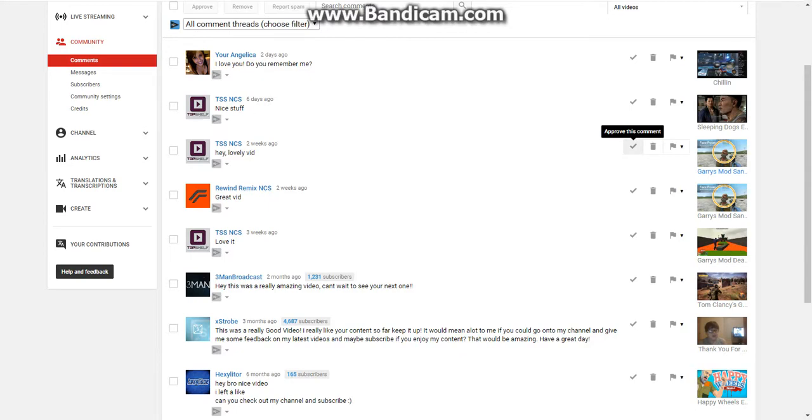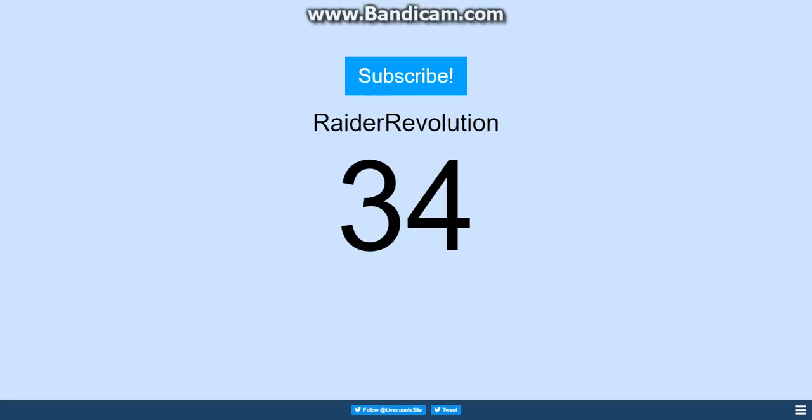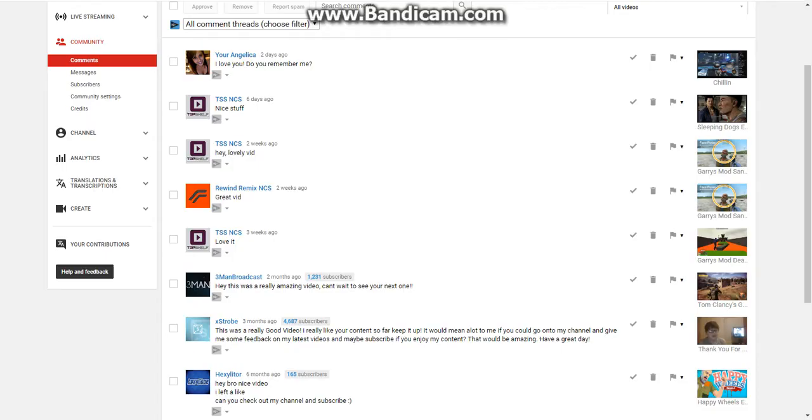This is a really good video. I really like your content so far, keep it up. It would mean a lot if people go right on to my channel and give me some feedback on my latest. Boy, you have 4,000 subscribers. Look at mine, look at mine. 34. Looking 34 dude for your channel, you have 4,000.